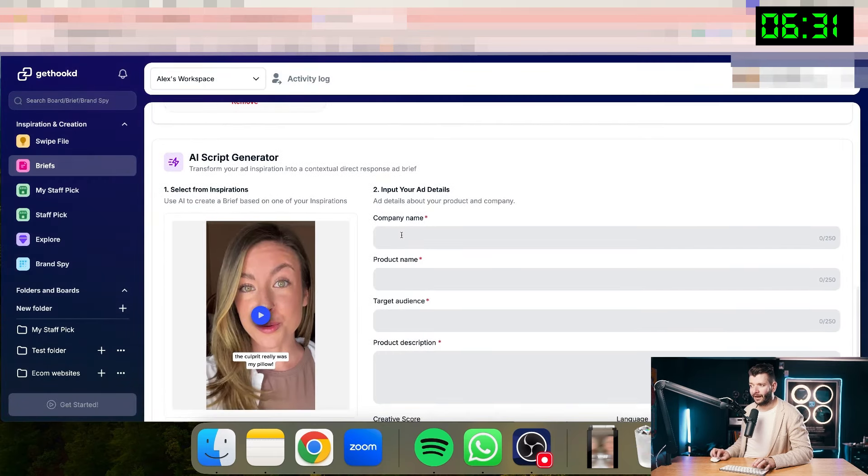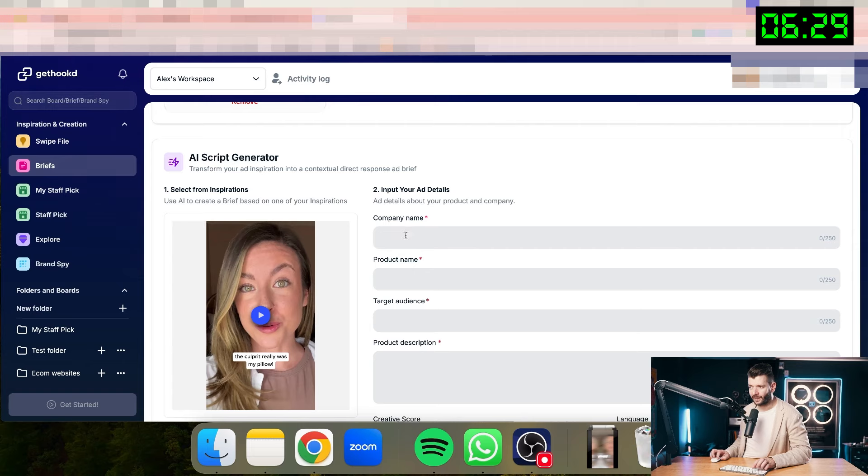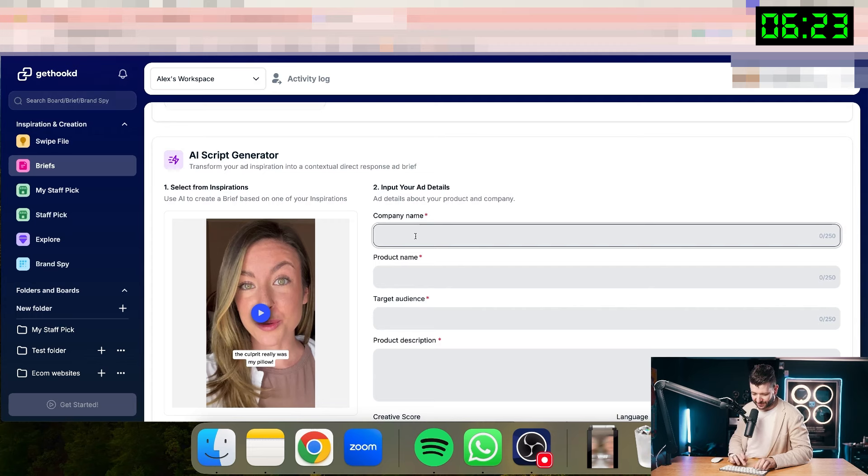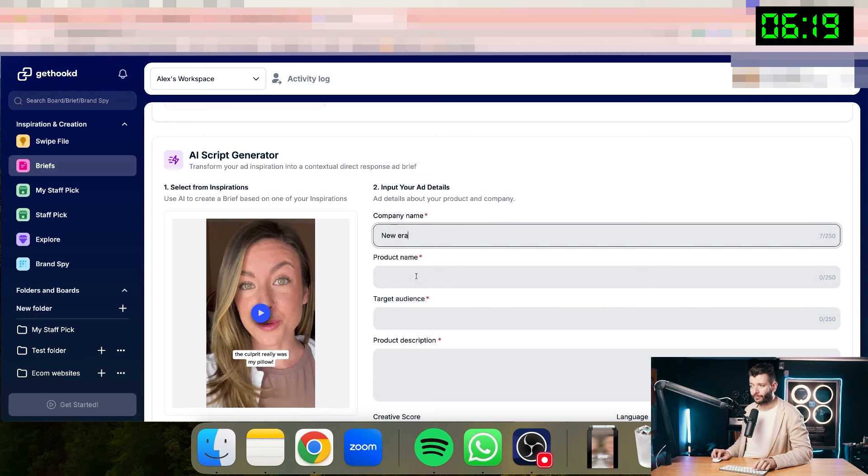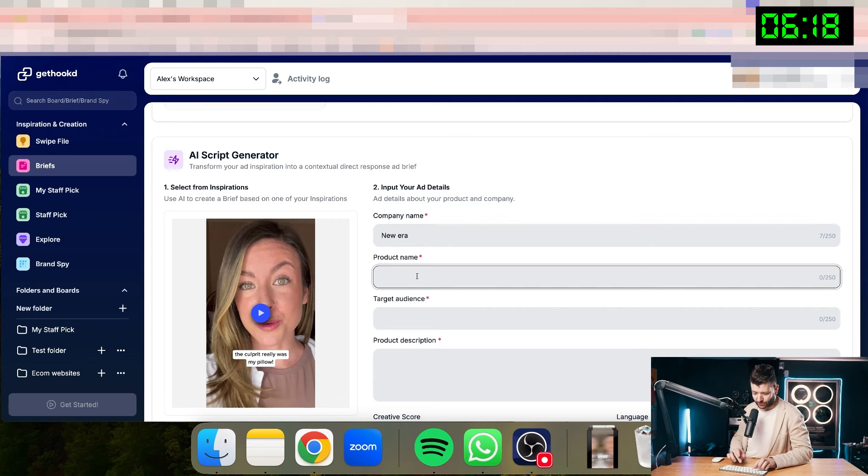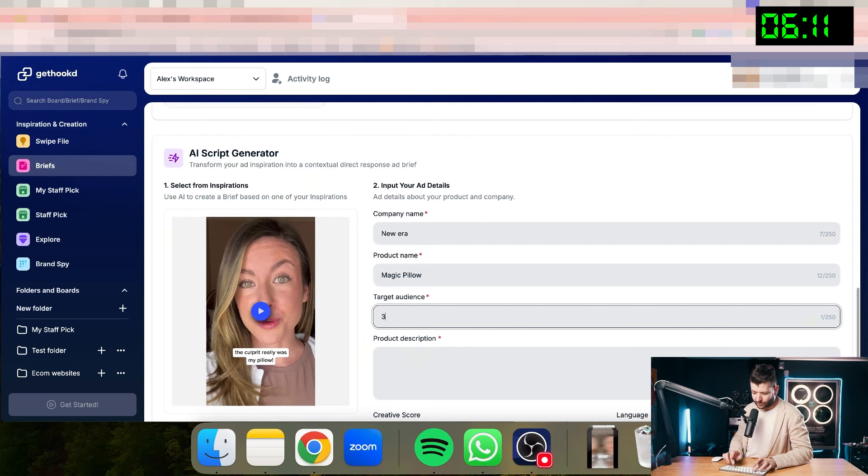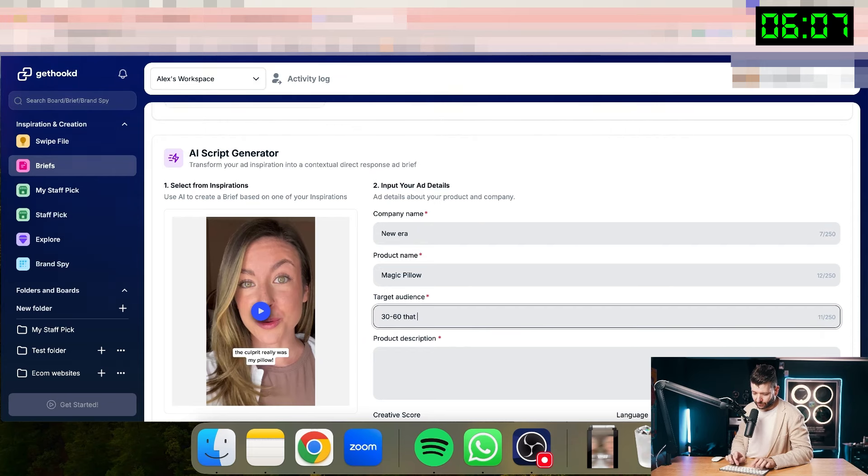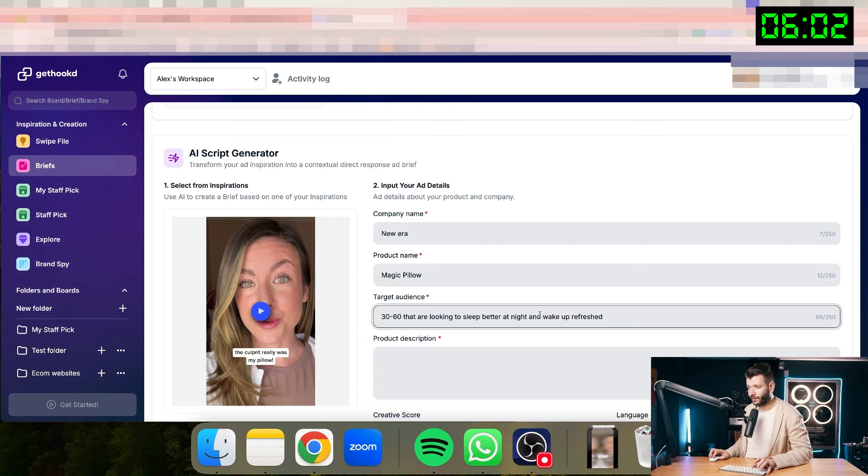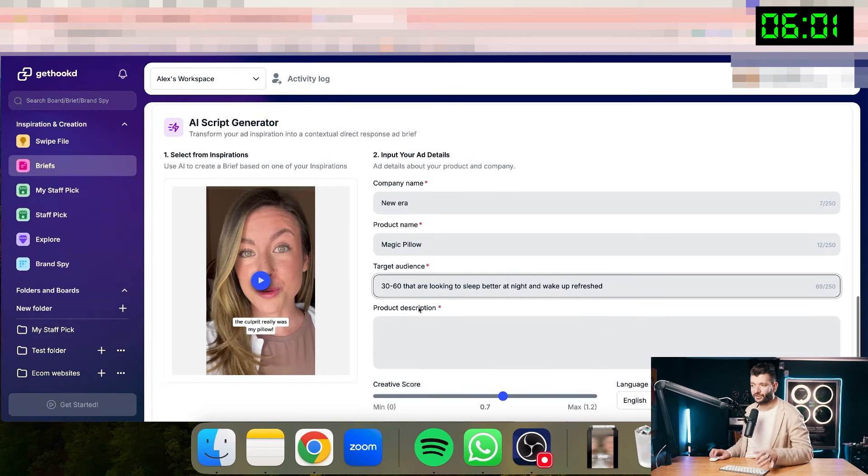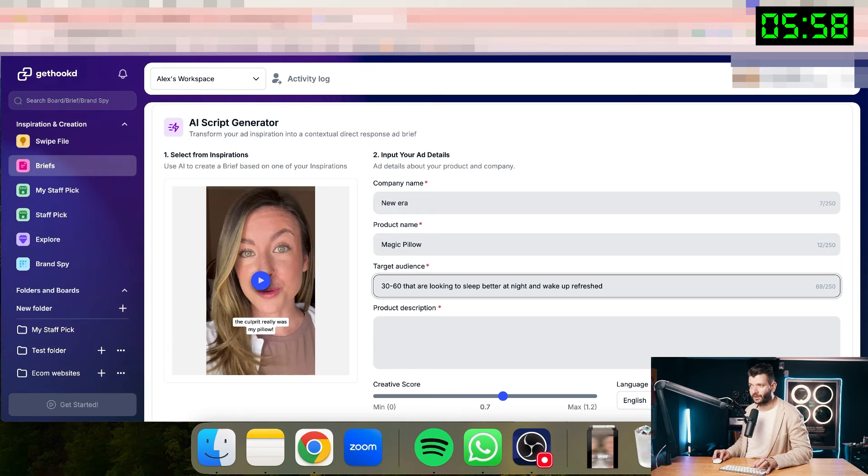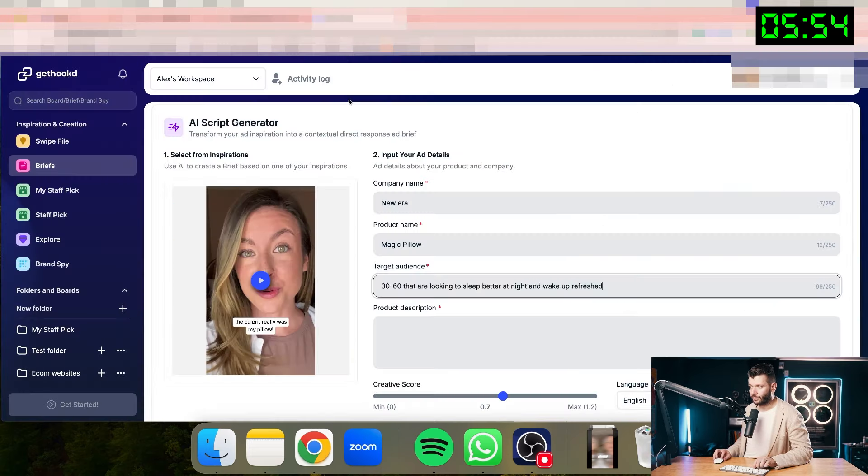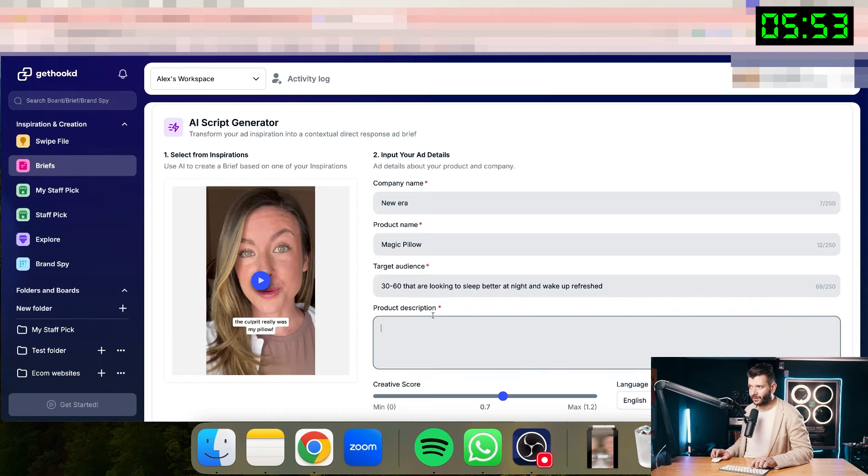I'll go down and I'll call my company, whatever my company name. This company name is called Suterra. So I'll call my company New Era. So just you can call it whatever you want. That's pretty much your brand name. Then the product name, I'll just call it Magic Pillow. The target audience here. So looking at this content creator here, it's probably women 30 plus, probably 30 to 60 that are looking to sleep better at night and wake up refreshed. This is just very basic information, kind of like just looking at the product, the benefits of the product. That's what I'm taking it from. And now I'll just take all of this information and I'll just populate it here.